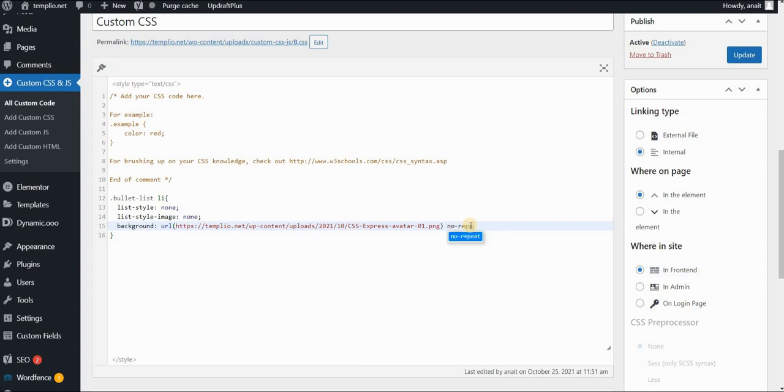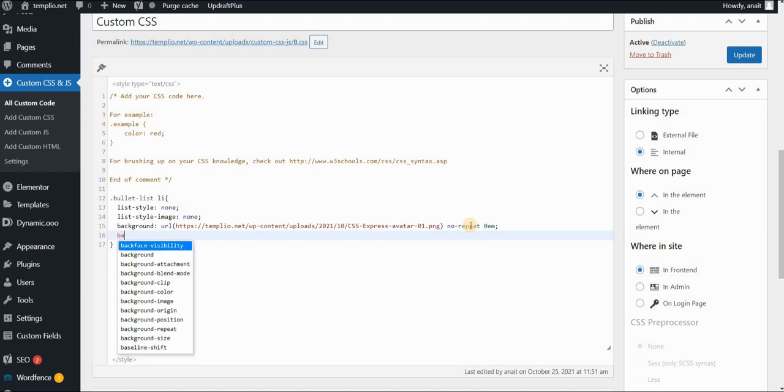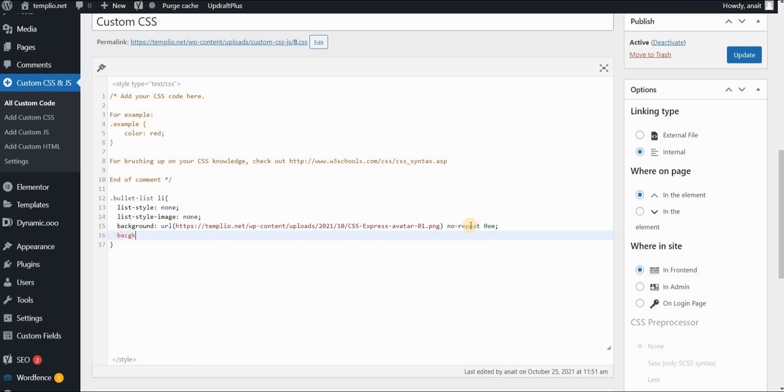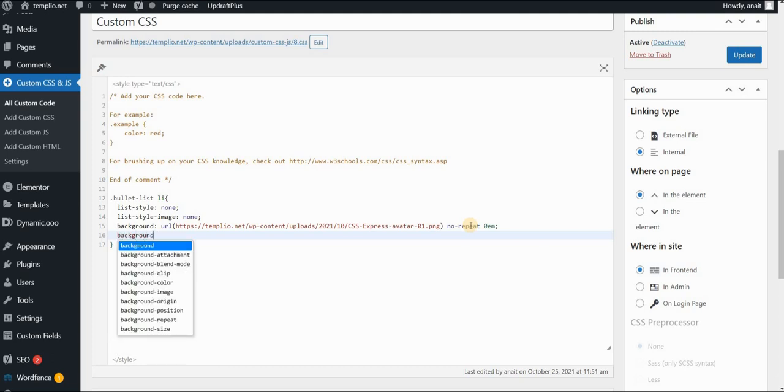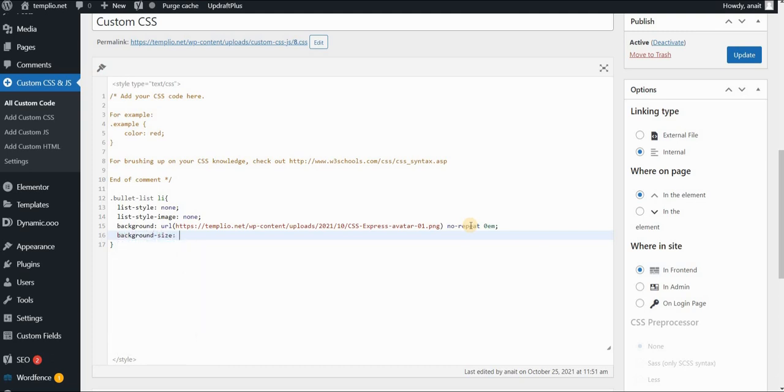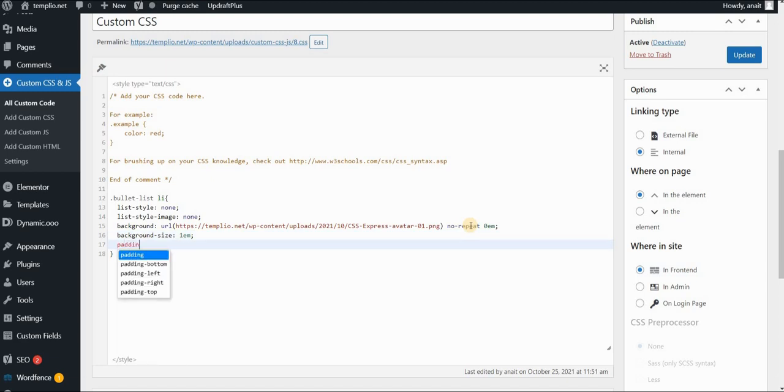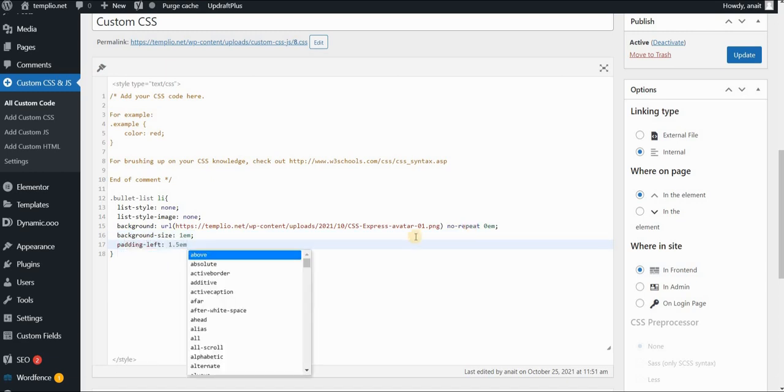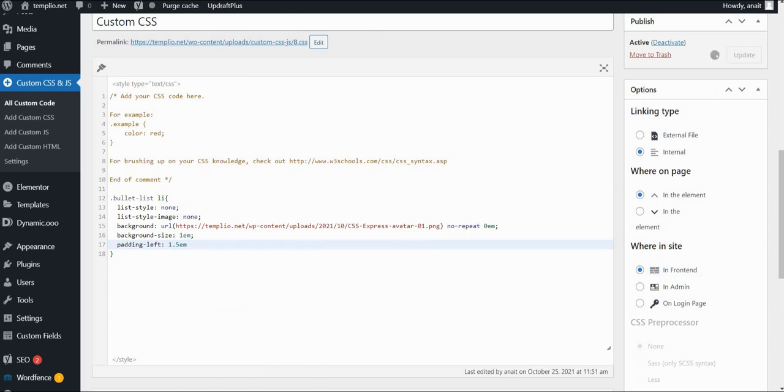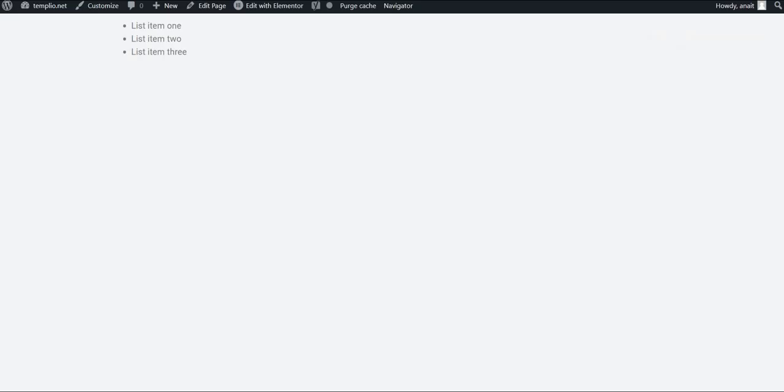No repeat and let's put on some values. If you want to understand what I'm doing exactly you can go to one of my previous videos and find out. Right now I will just go quickly through it. And background size will be 1 em and padding left let's say 1.5 ems. As you can see if we click update and refresh our page we now have our logo as custom bullets.